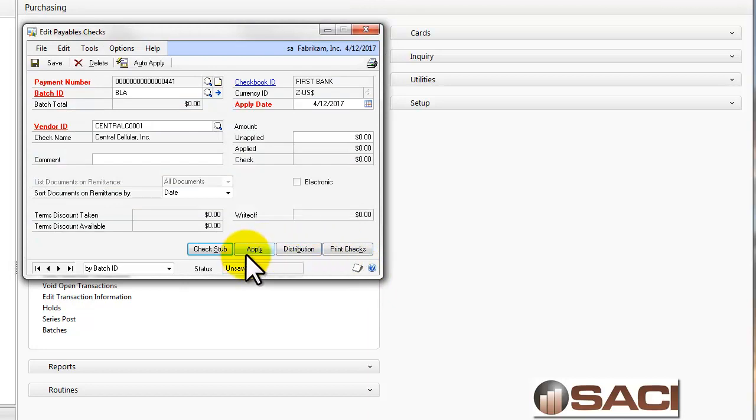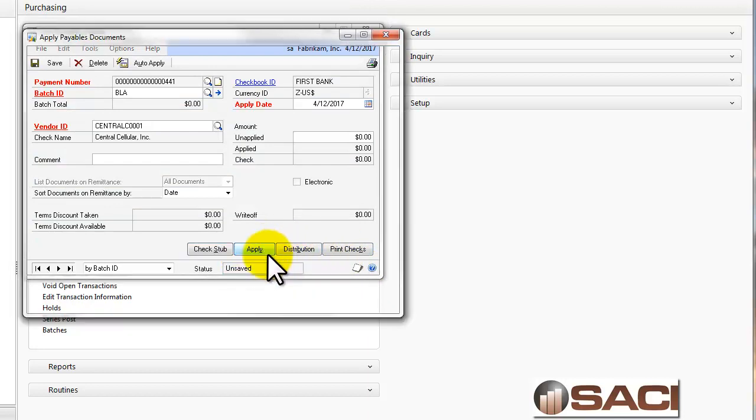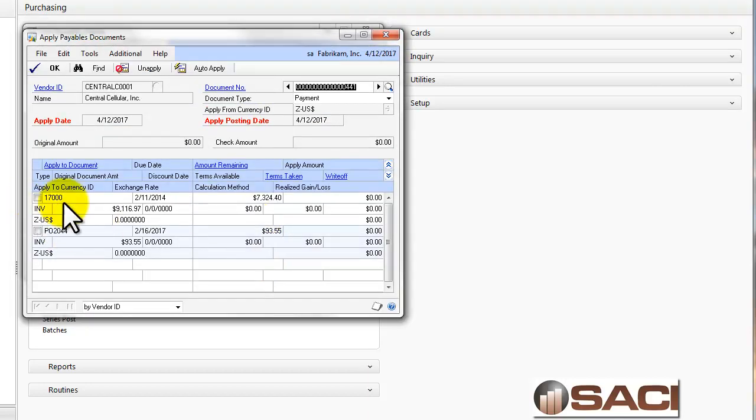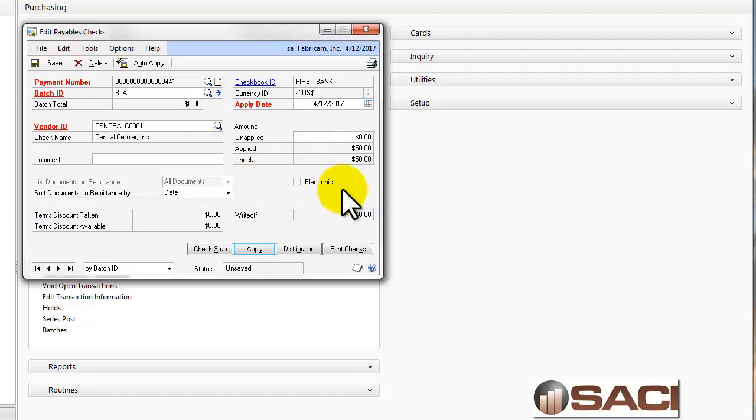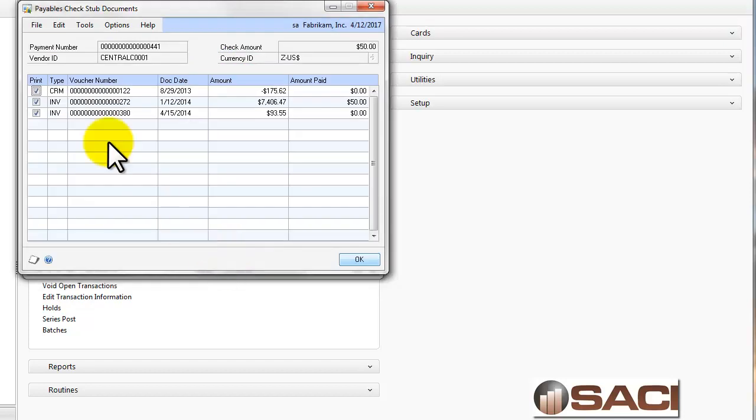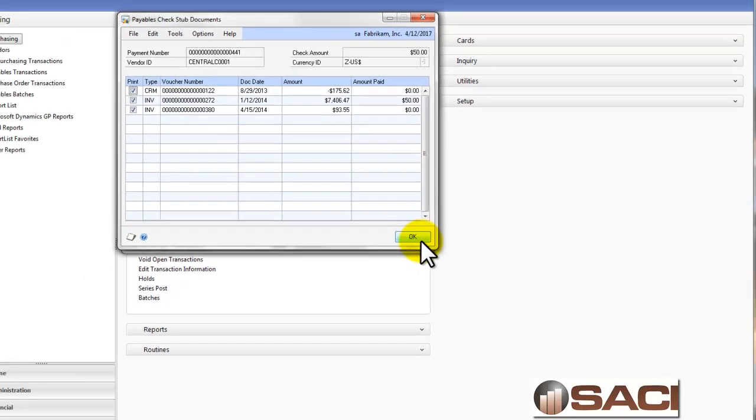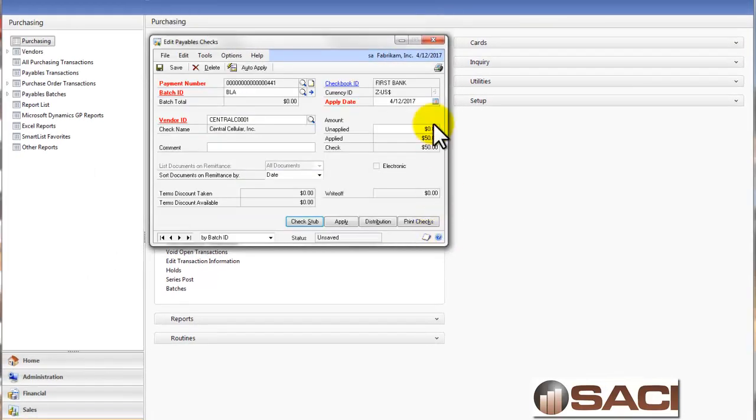So what I'm going to do is go into apply, and I'm just going to pay $50 on that large invoice. So that's all the check is going to be for, $50. And I'm going to leave these marked so you can see how it ends up looking.